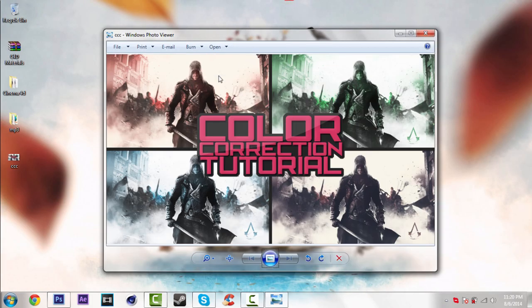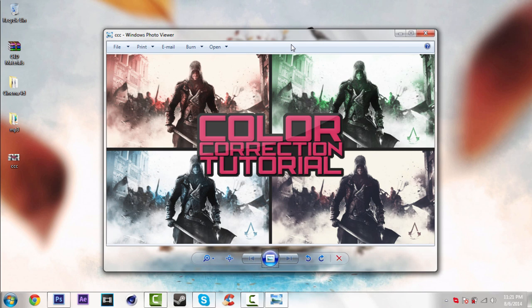I will use this wallpaper, Assassin's Creed wallpaper in this tutorial. So you can use any wallpaper you want. So let's open the Photoshop and get started.